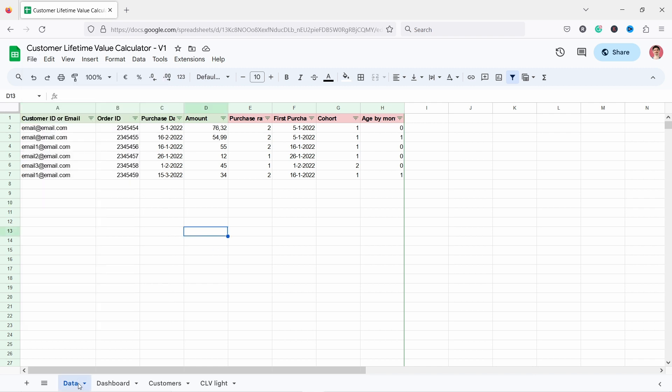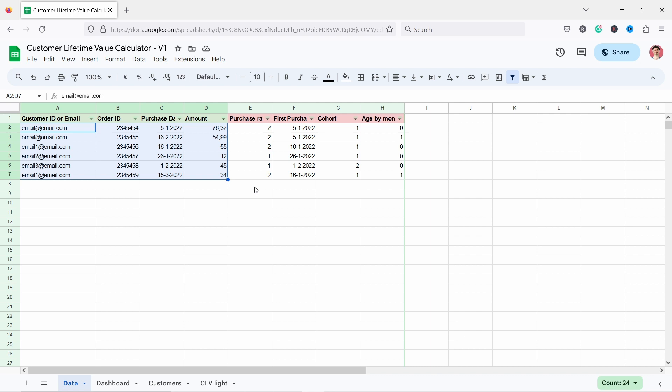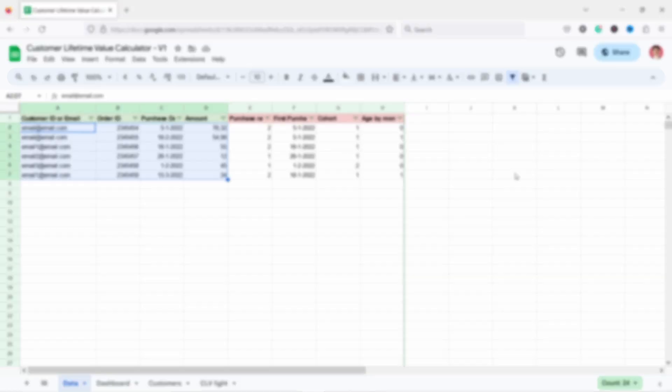Then you go into the data tab and here you can replace these four rows: customer ID or email, order ID, purchase date, and amount. That's all you need and it will calculate everything for you. Just delete what's here and then place your own data.